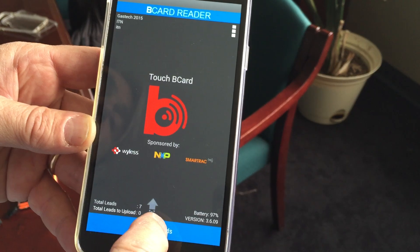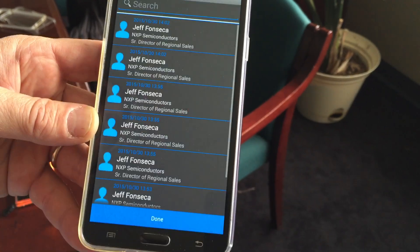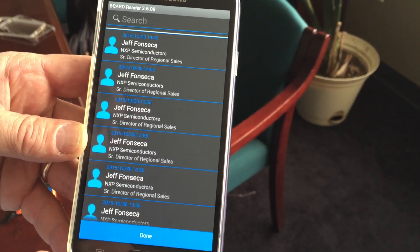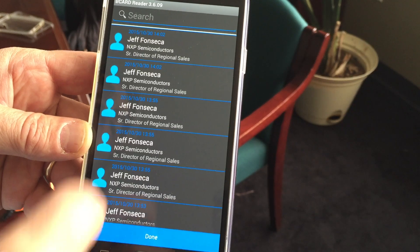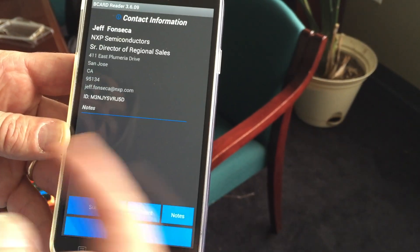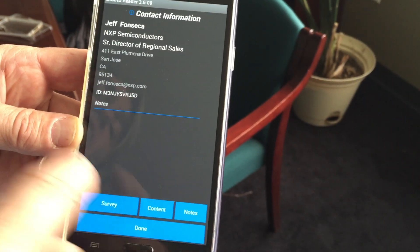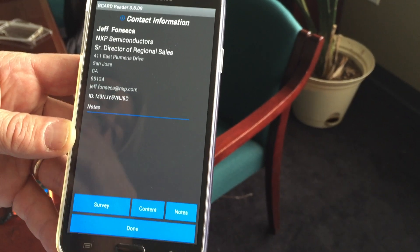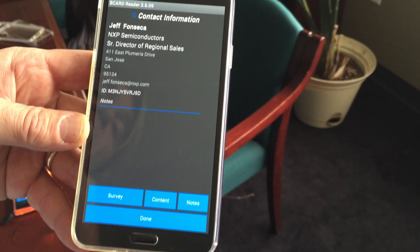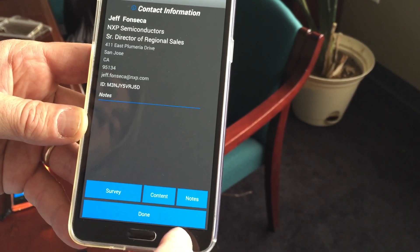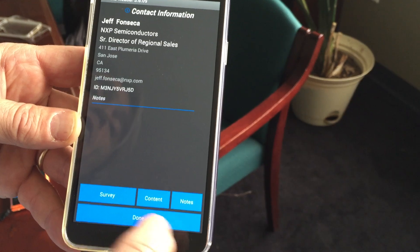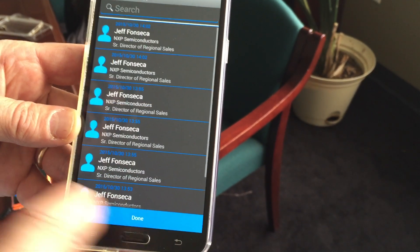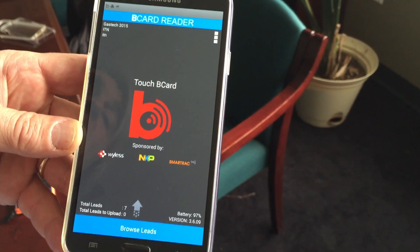One very interesting feature is the ability to browse your leads, so you can actually see all the scans that have been done, recall a record, and basically go through the qualification process. This is very practical when somebody is in the booth but then walks away — you can go back to the record and enter the information about the exchange you've had.